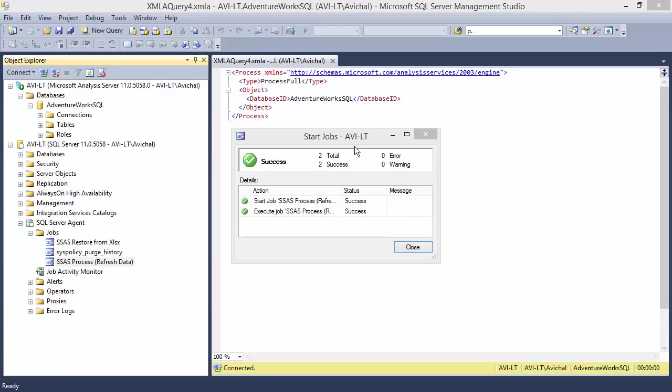All right, that's done. By the way, the model refresh. This bit was covered in my very first SSAS Tabular video. Click on the link shown on the screen to read that article or watch that video.